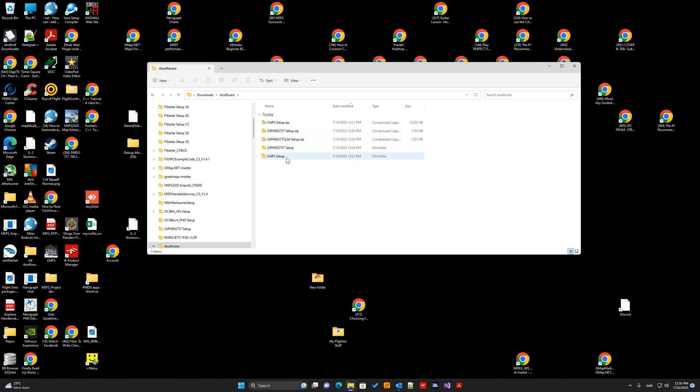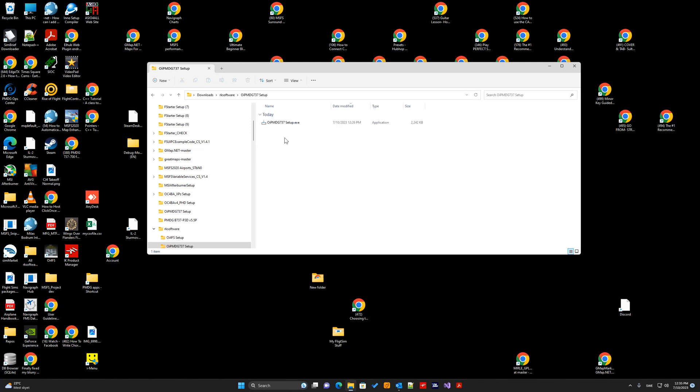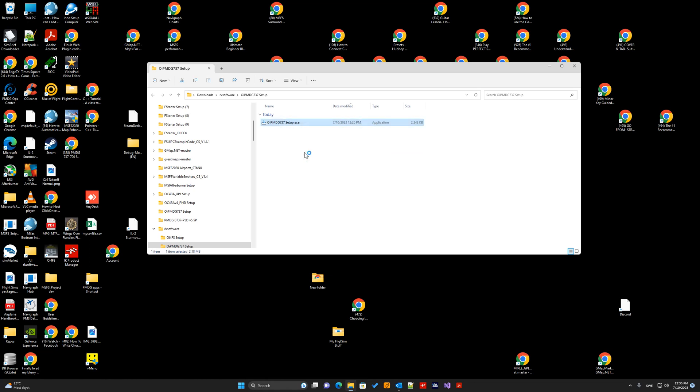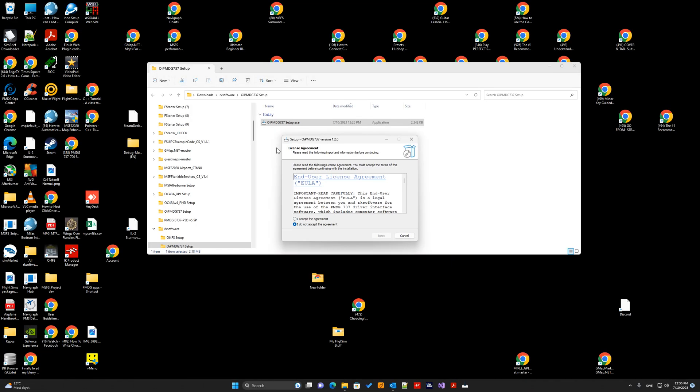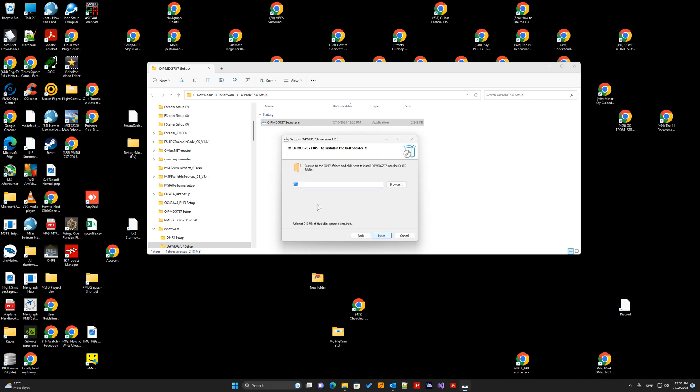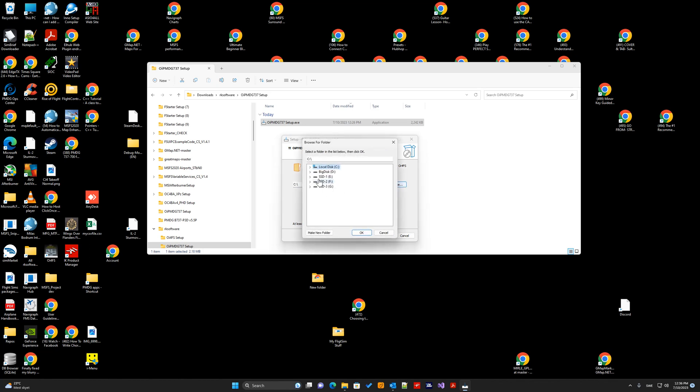So, first, we click here. Run this also as administrator. We have to install it to the OE4FS folder this time. It's very important to install it correctly to the OE4FS folder. You browse to that folder. It's under CIOC. Here.